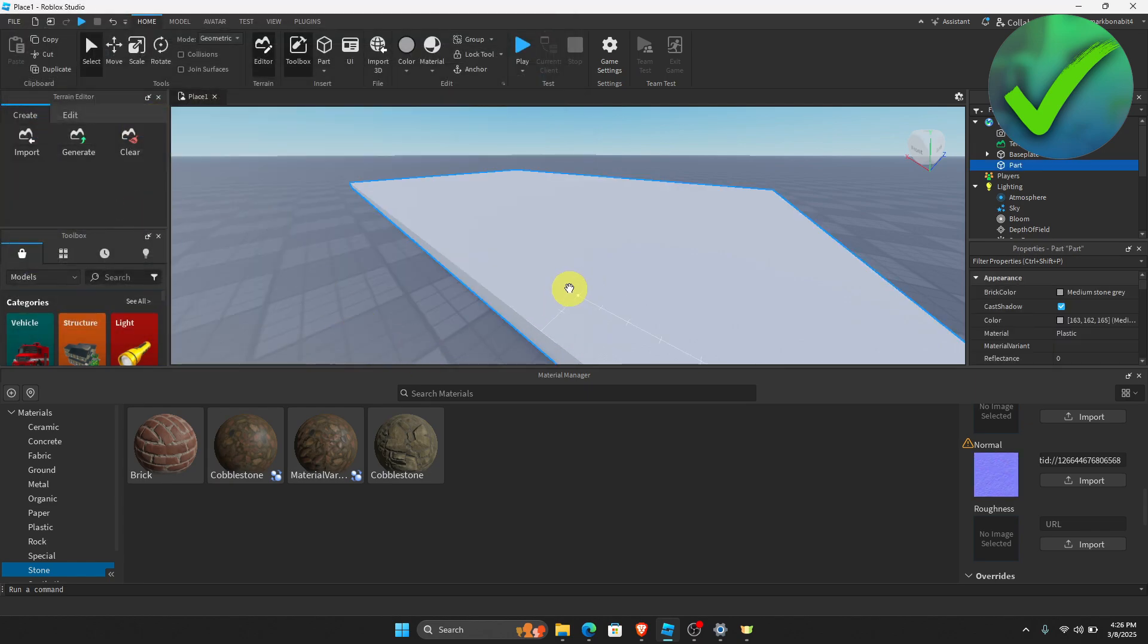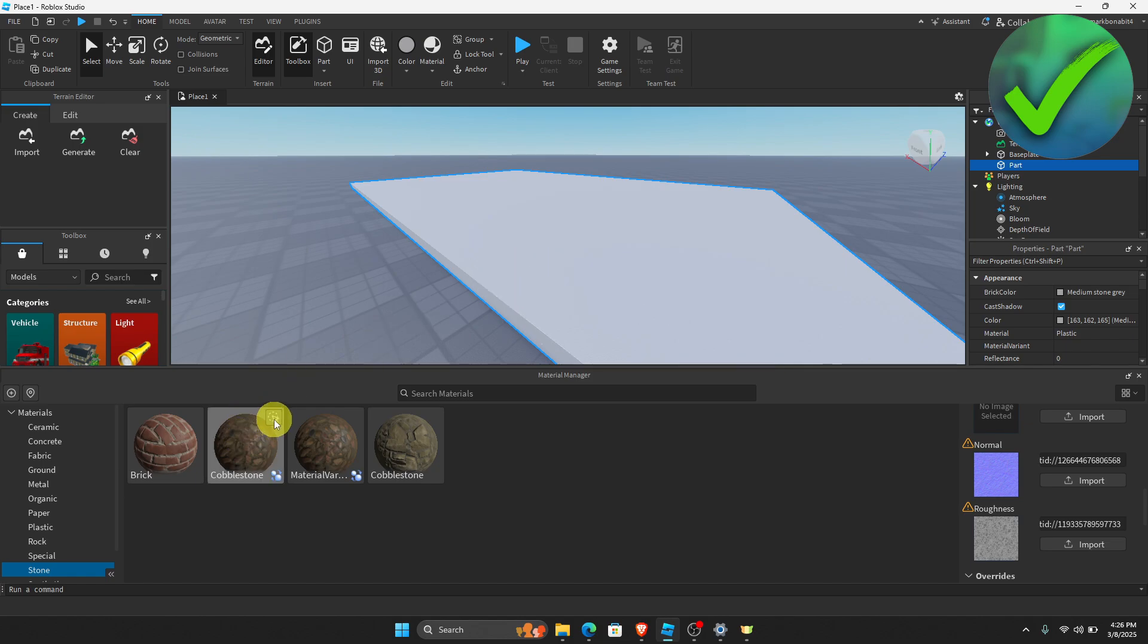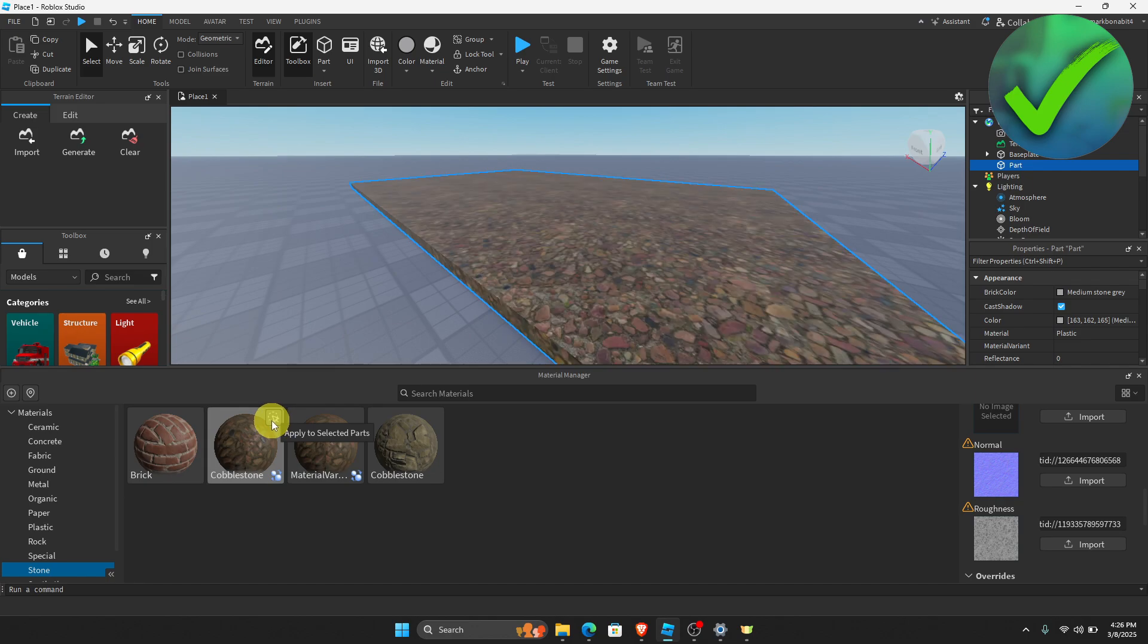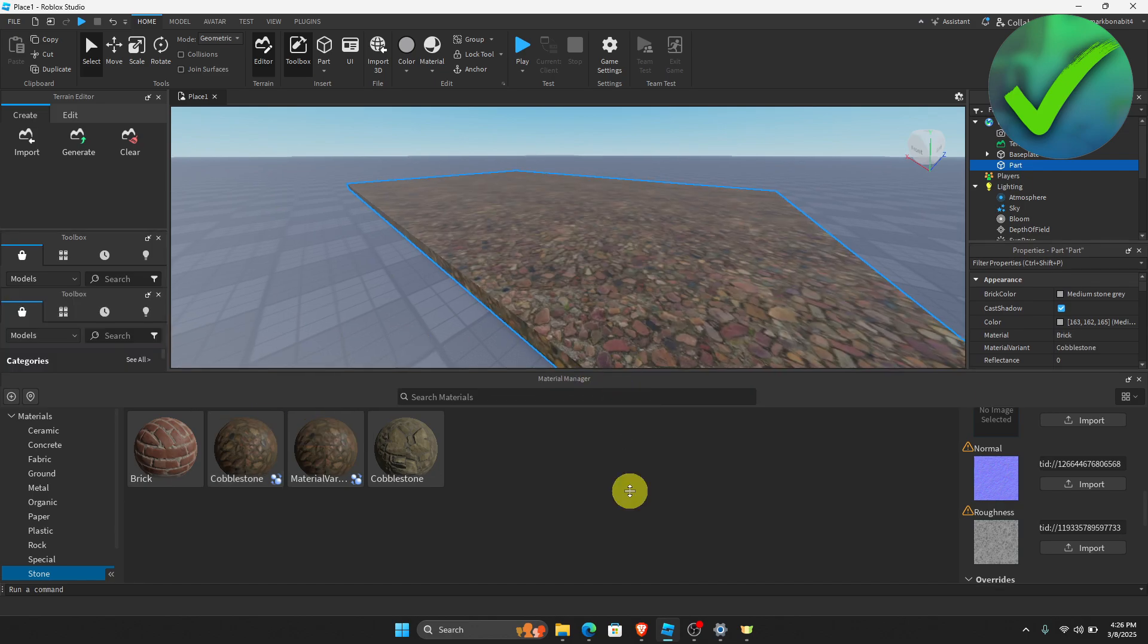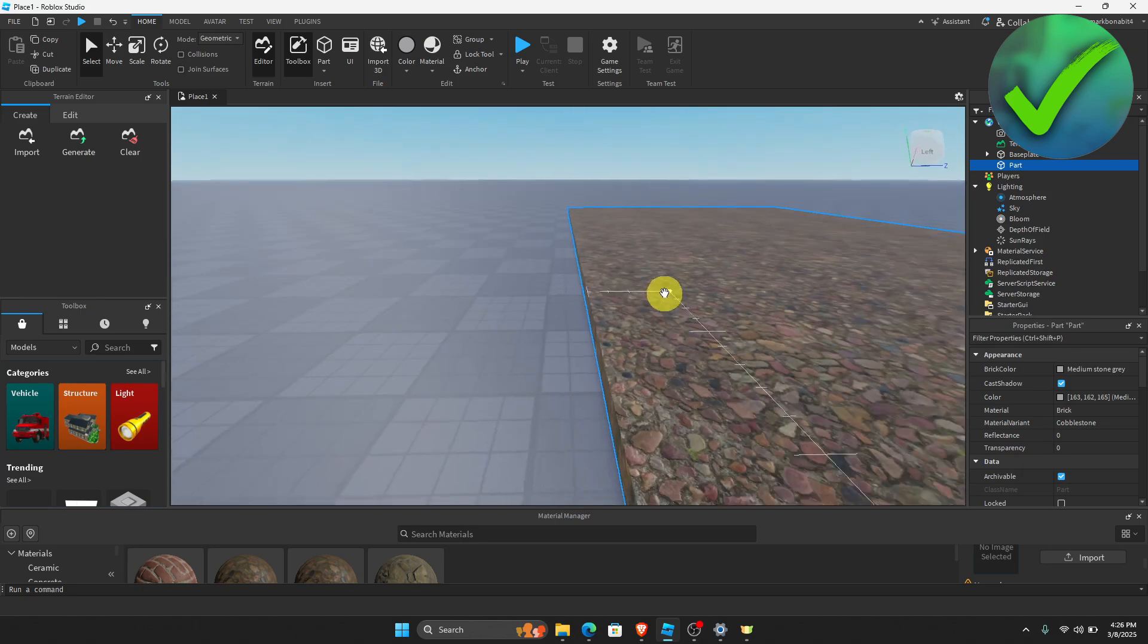the next thing that we need to do is to click this one right here, the material that we want to add the PBR texture to. And then on this part, just click this icon right here, apply to selected parts, and then it will now be automatically added into your Roblox Studio.